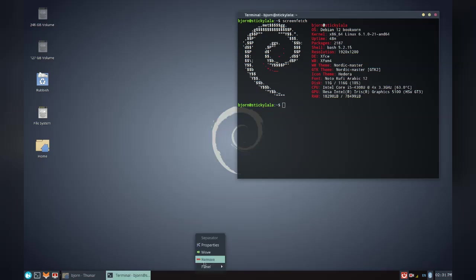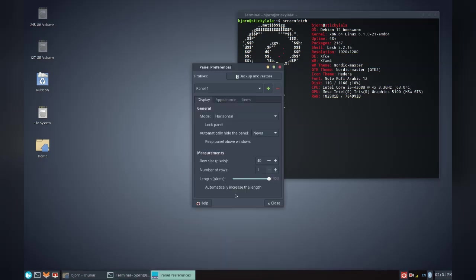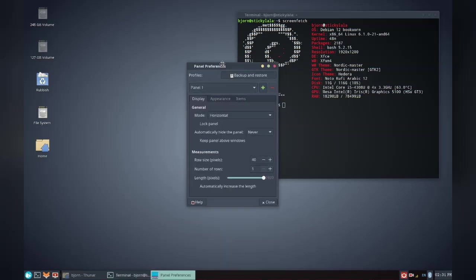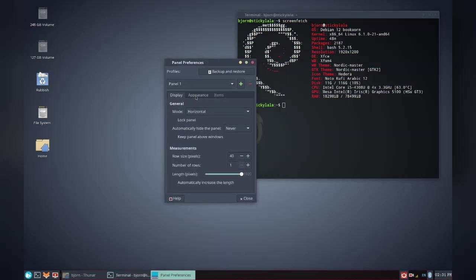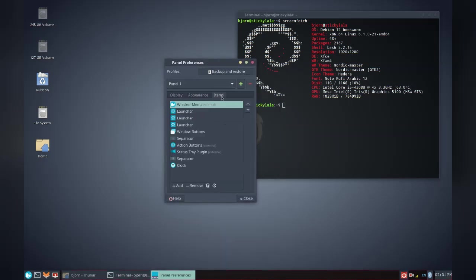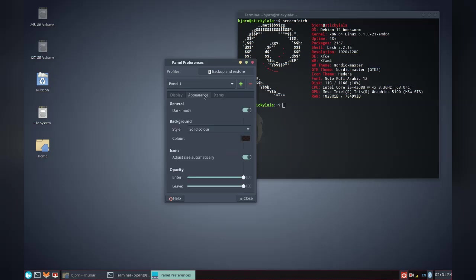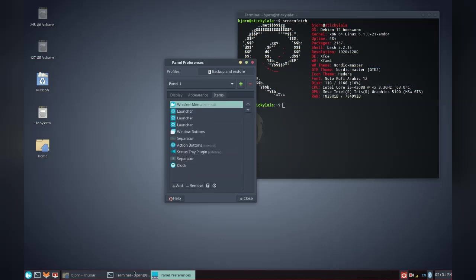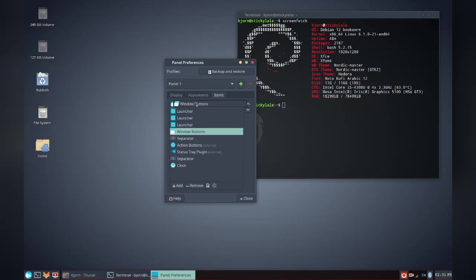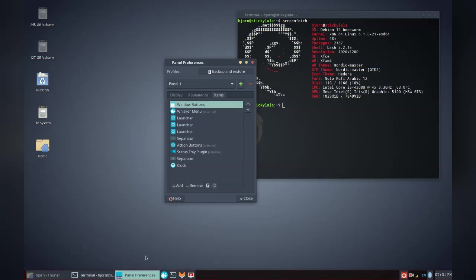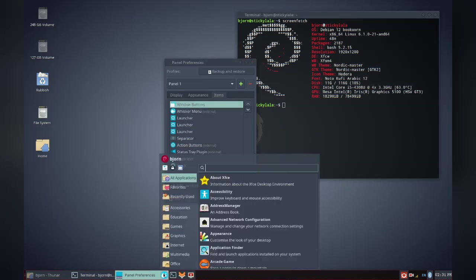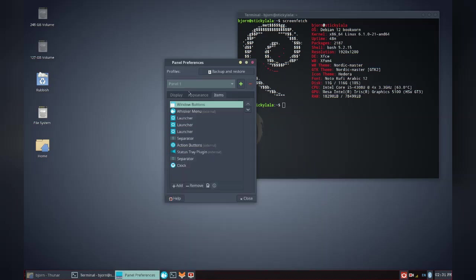At first glance it is a bit old-school but surprisingly powerful. This seemed a bit cumbersome at first but I soon got used to it. The items tab lets you add and remove elements onto the panel. Everything from widgets to menus to shortcuts and you can just drag them around to arrange them.